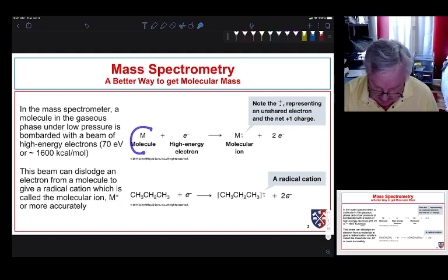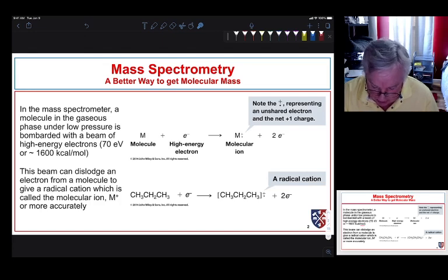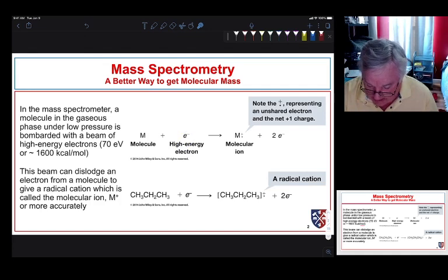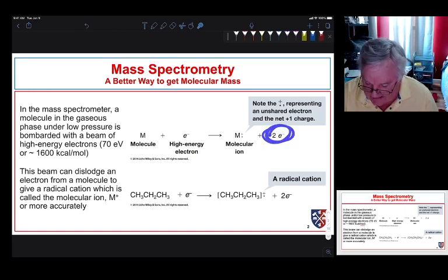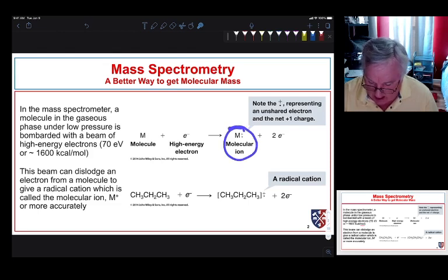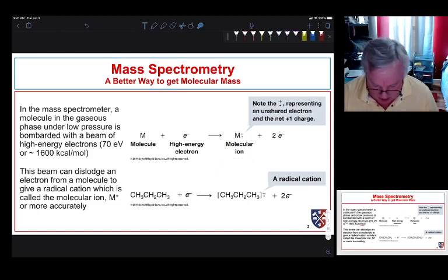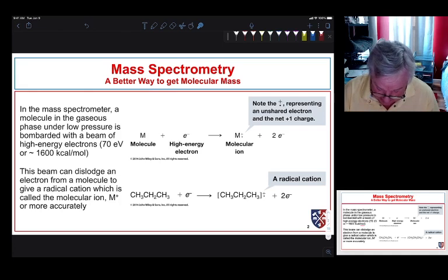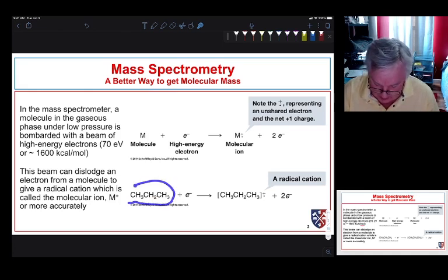Let's look again at what's going on as our sample enters the chamber. A high-energy electron beam collides with the sample and knocks an electron out. So we can think of an equation: a molecule plus a high-energy electron knocks an electron out, giving two electrons — the one that impacted and the one that gets knocked out — plus a molecular ion, a radical cation.